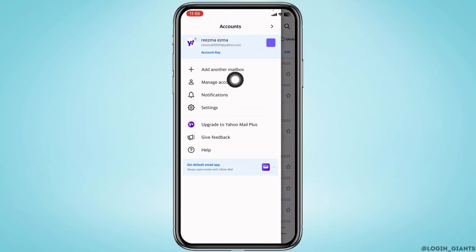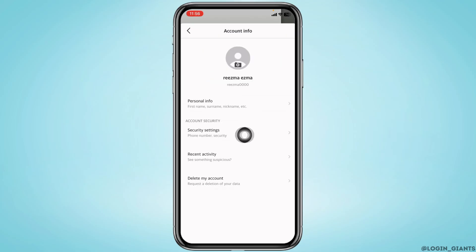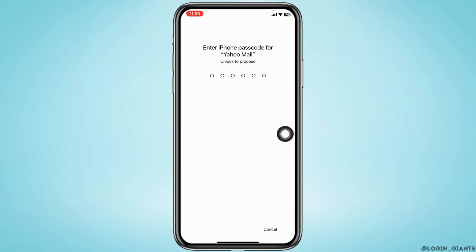Now go to the option of Manage Accounts. Over here you're going to find the account that you are logged in. Now tap on the option of Account Info, then head towards the option of Security Settings and open it.